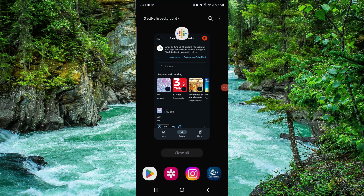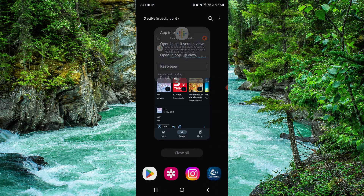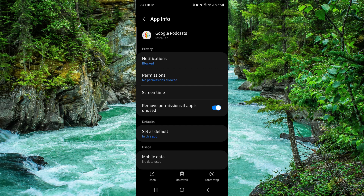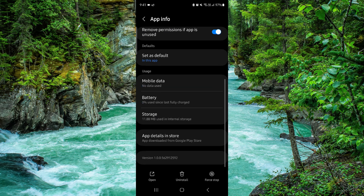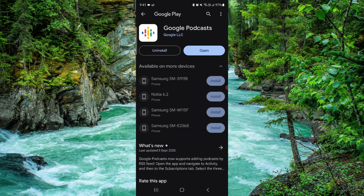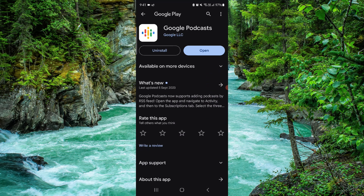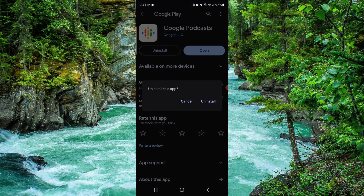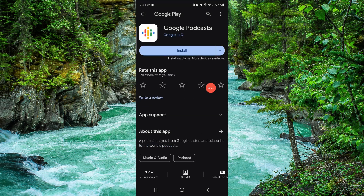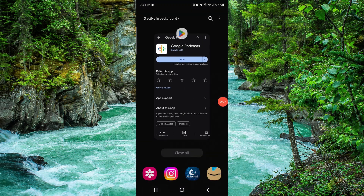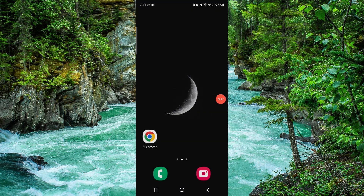Click on app info, go to the second-to-last option, and click on uninstall. And done. This is how to delete the podcast app.